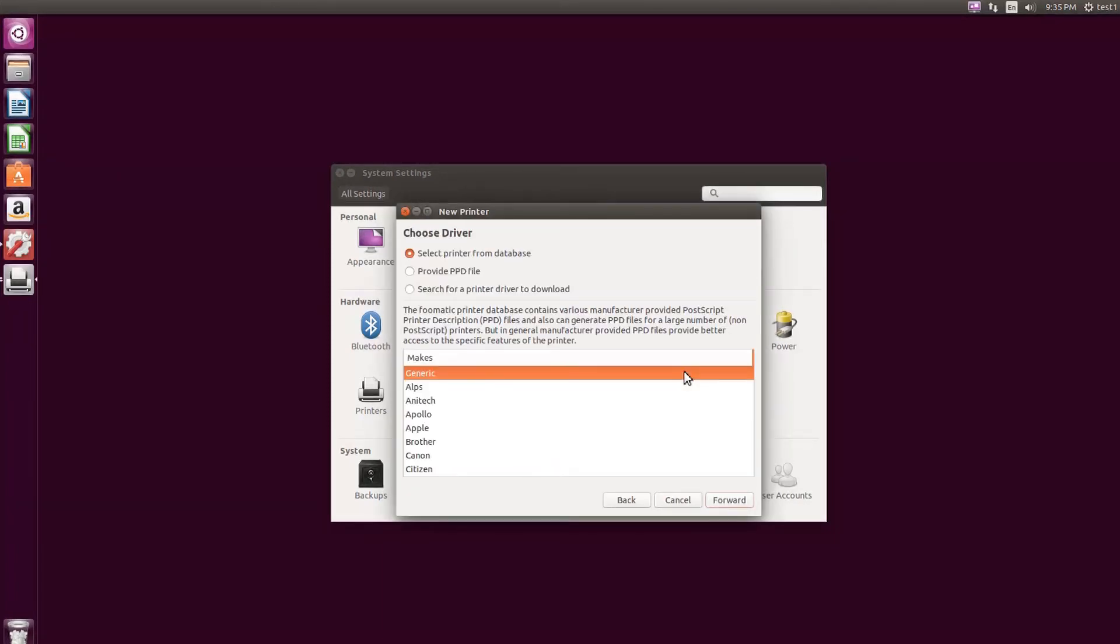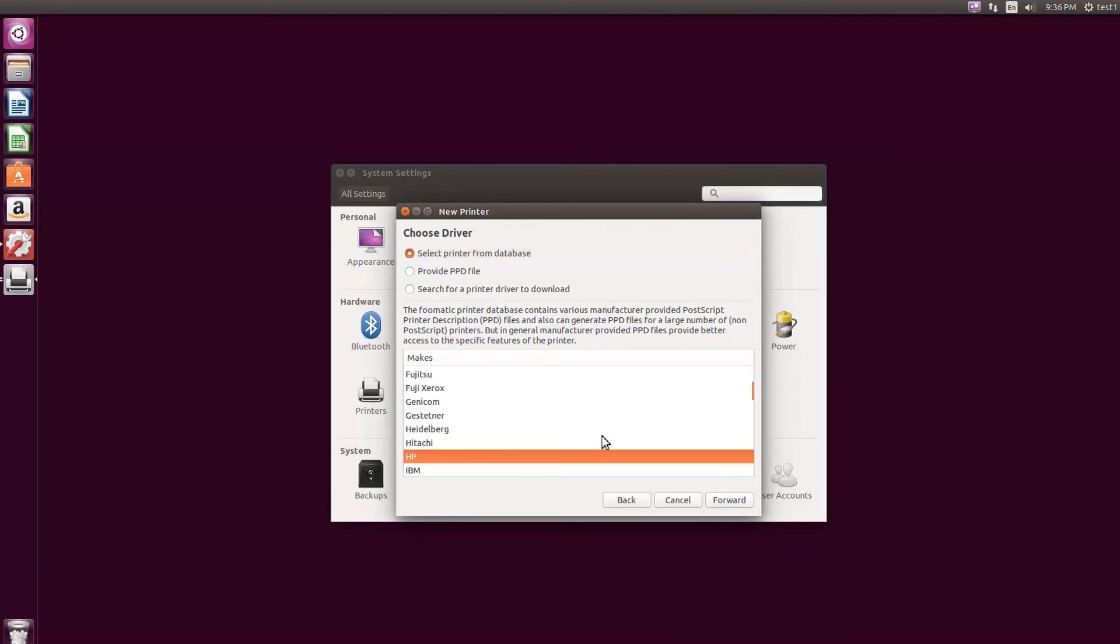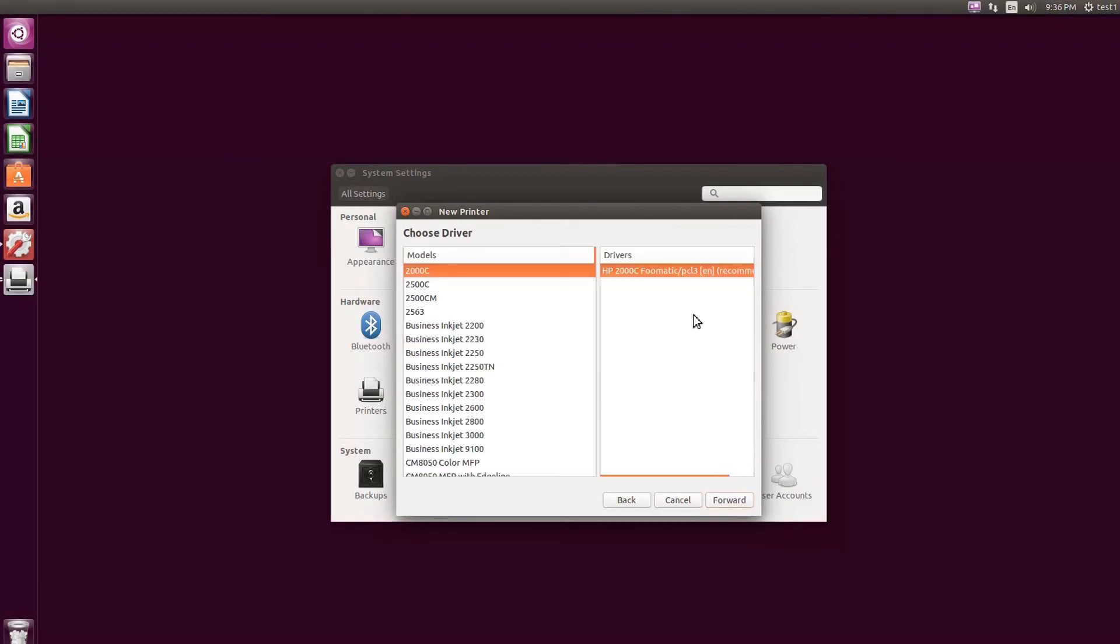In the Choose Driver window, select the Select Printer from Database option. Select a printer from the list. Click the Forward button.